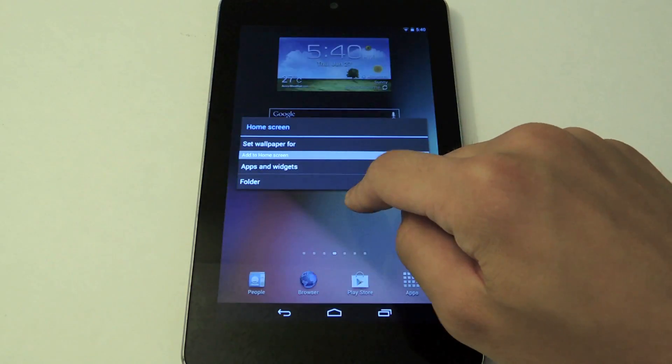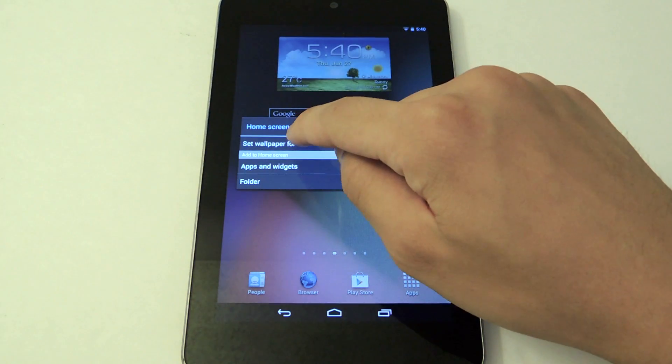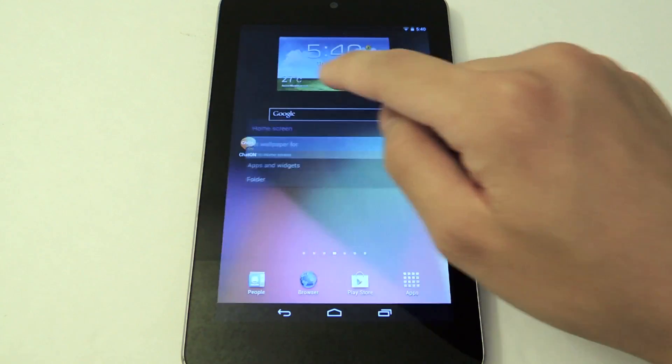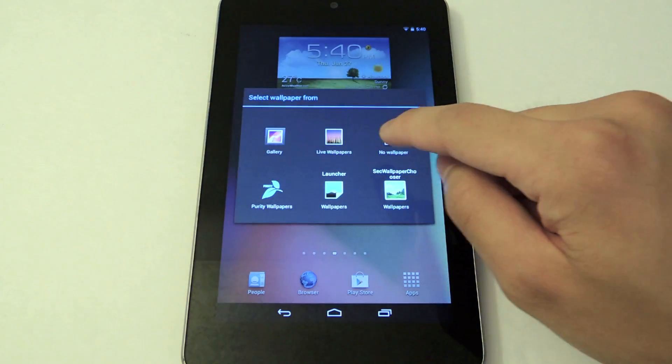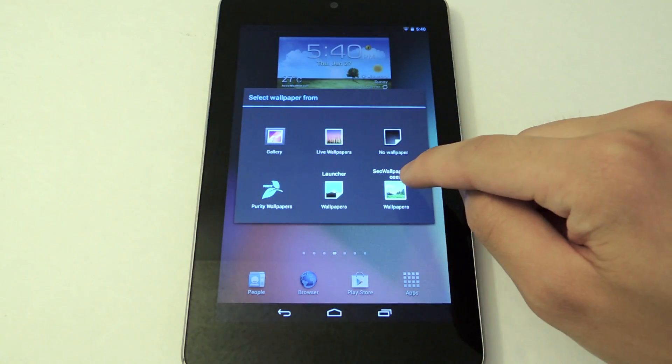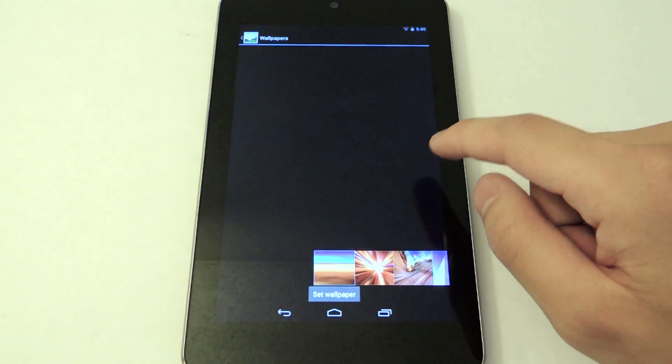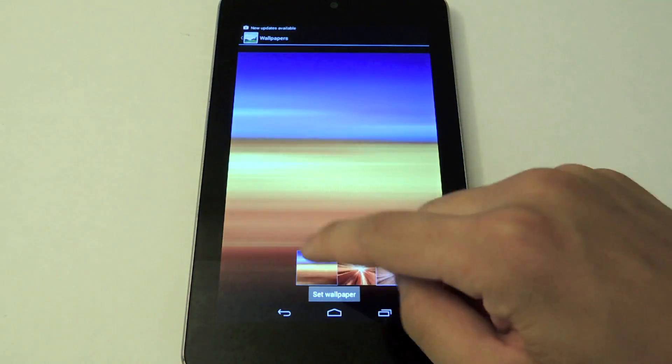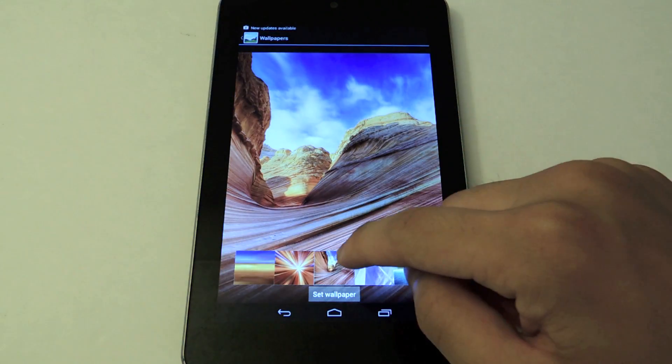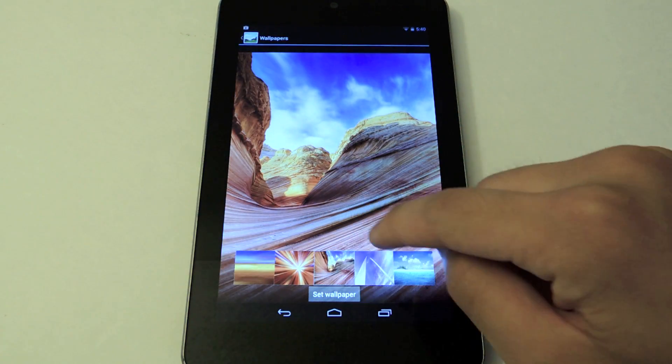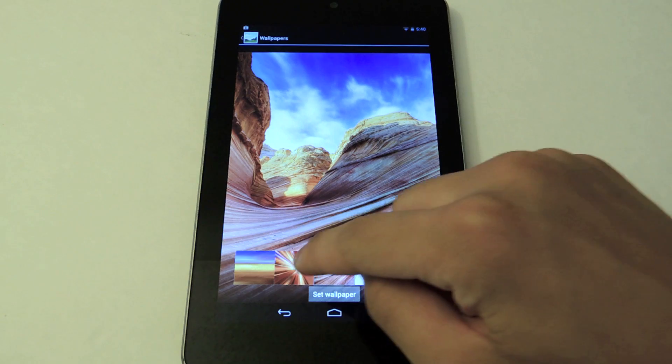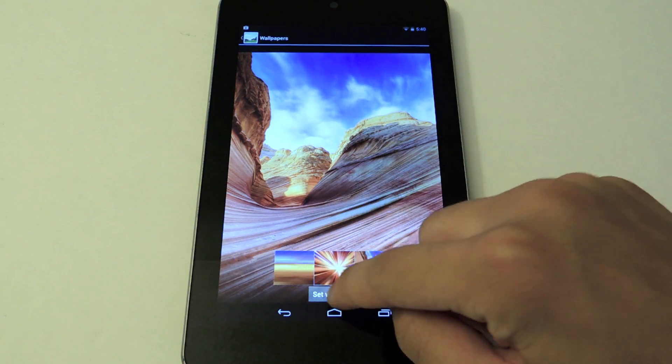Let's change the wallpaper. Set wallpaper. Let's go to wallpapers. We have our Samsung wallpapers now. Let's try this one.